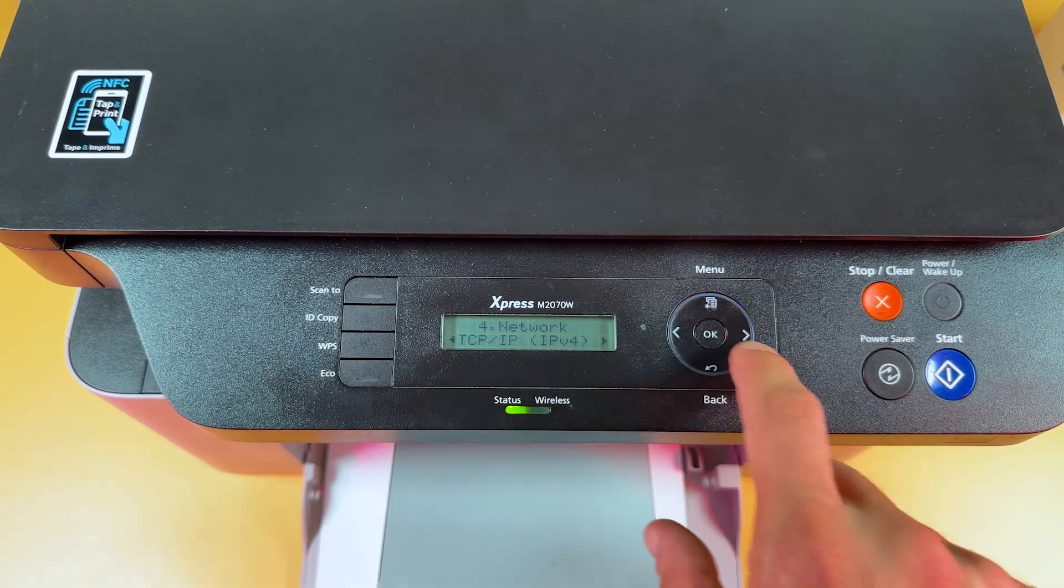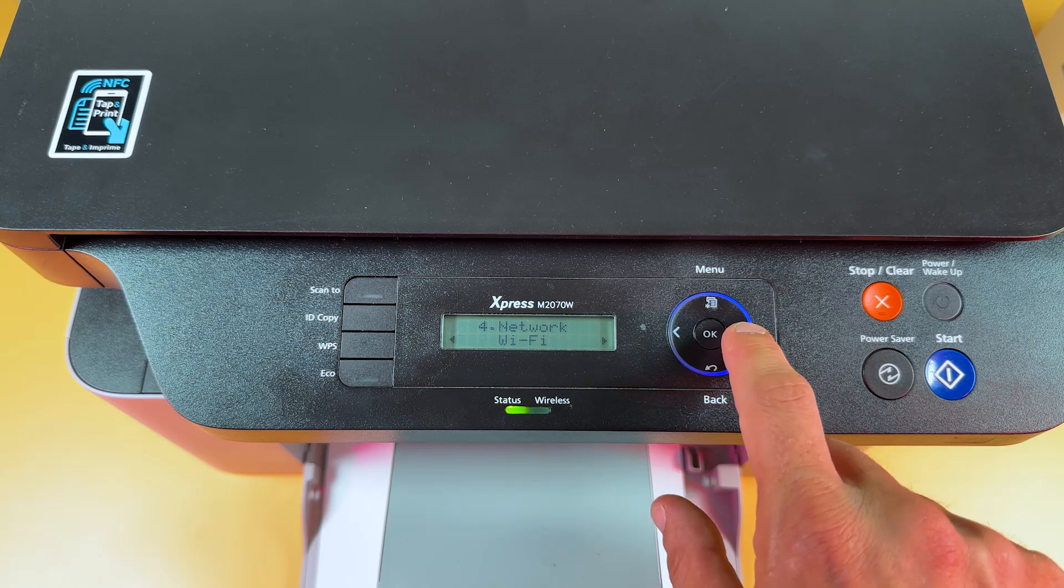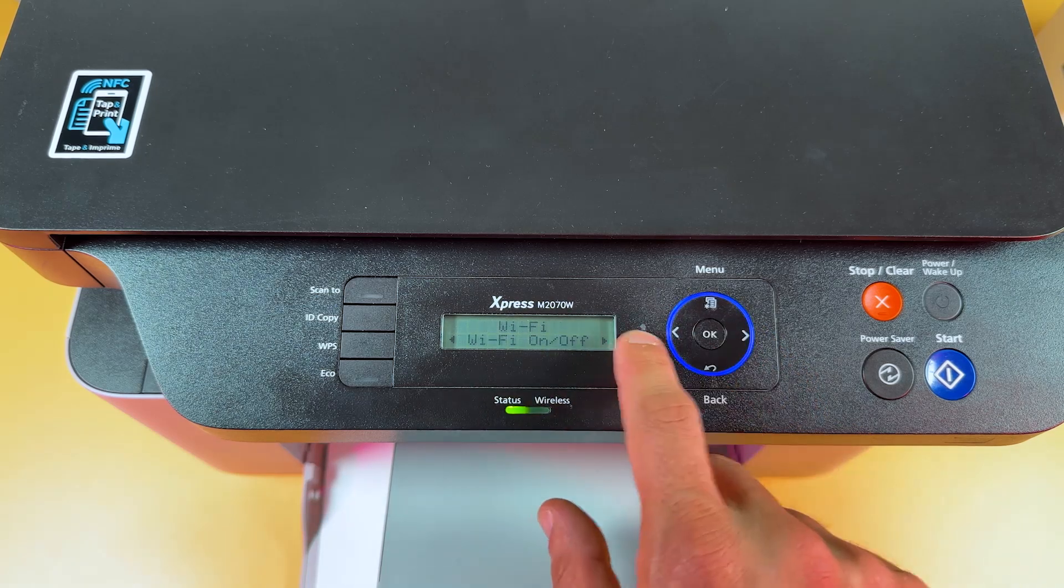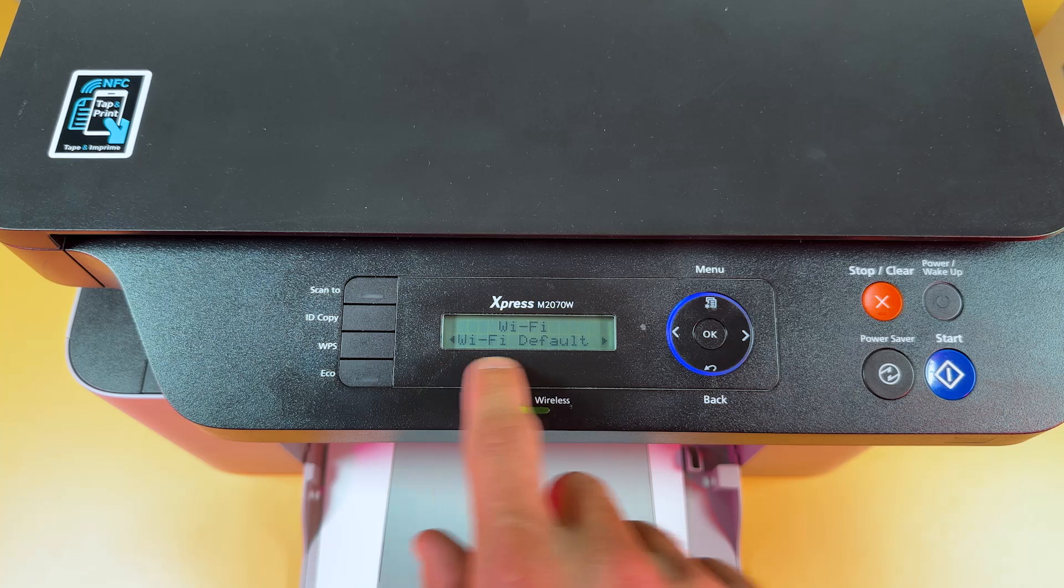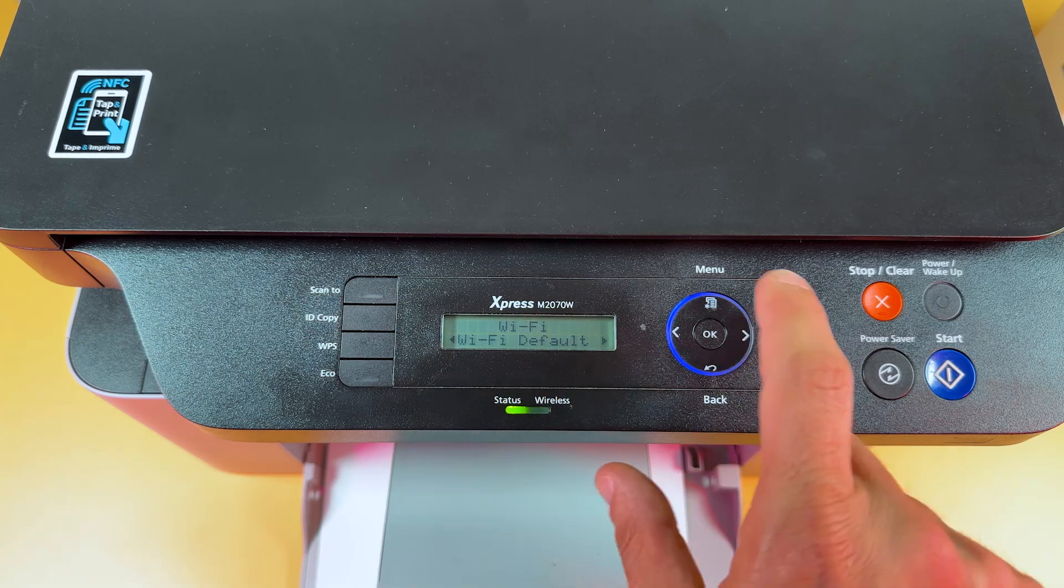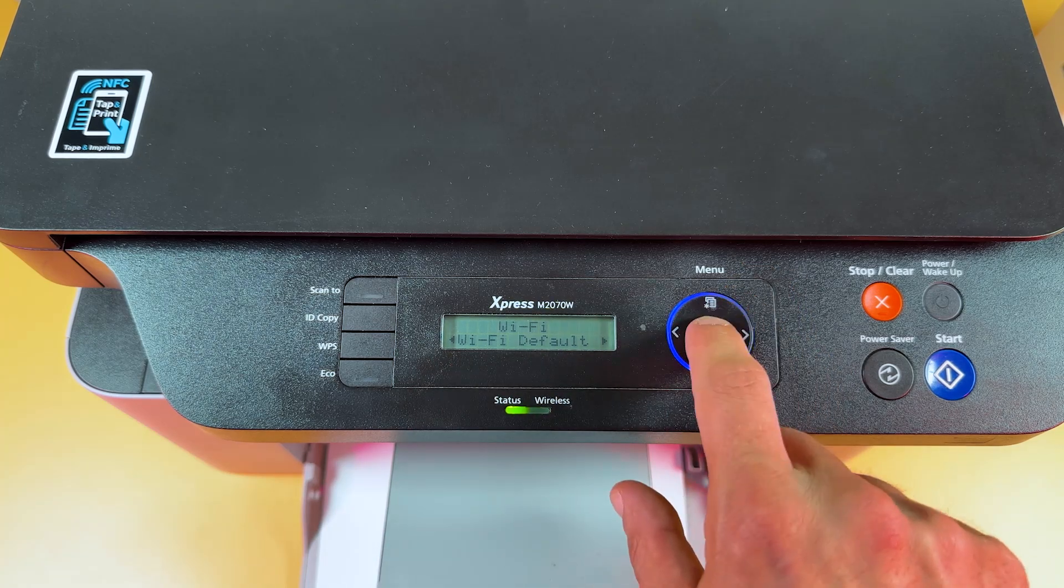Press ok. Now find Wi-Fi. Press ok. Press left. Find Wi-Fi default and press ok once again.